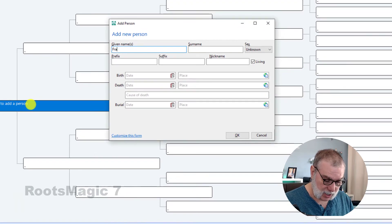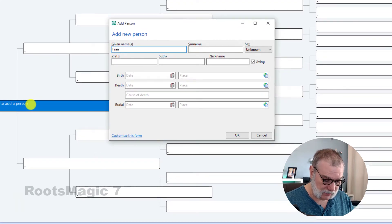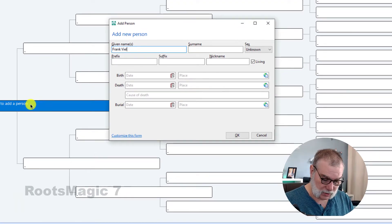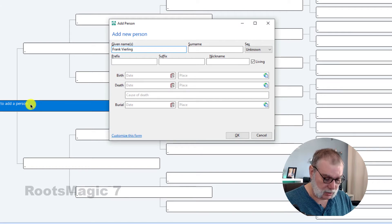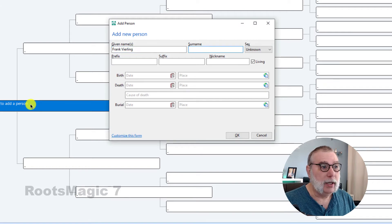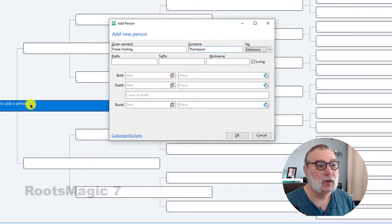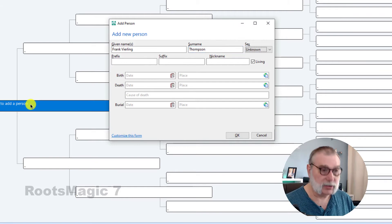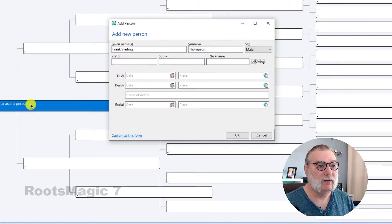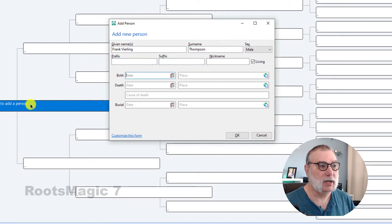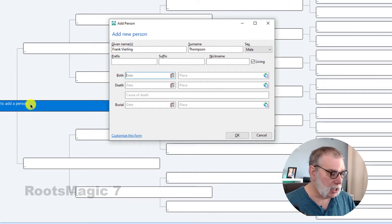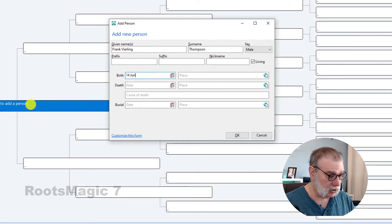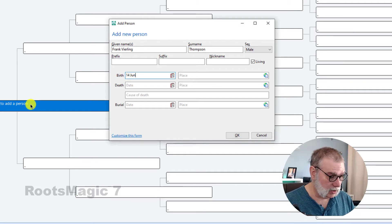And I'm going to add my great-great-grandfather. And surname, of course, is Thompson. Sex is male. No prefix. No suffix. No nickname.